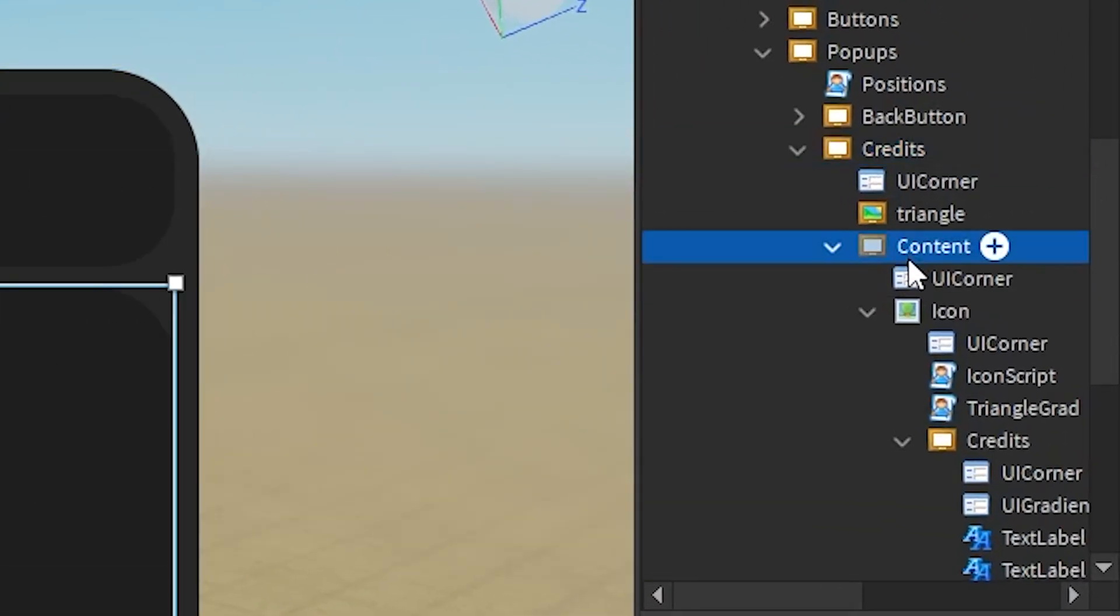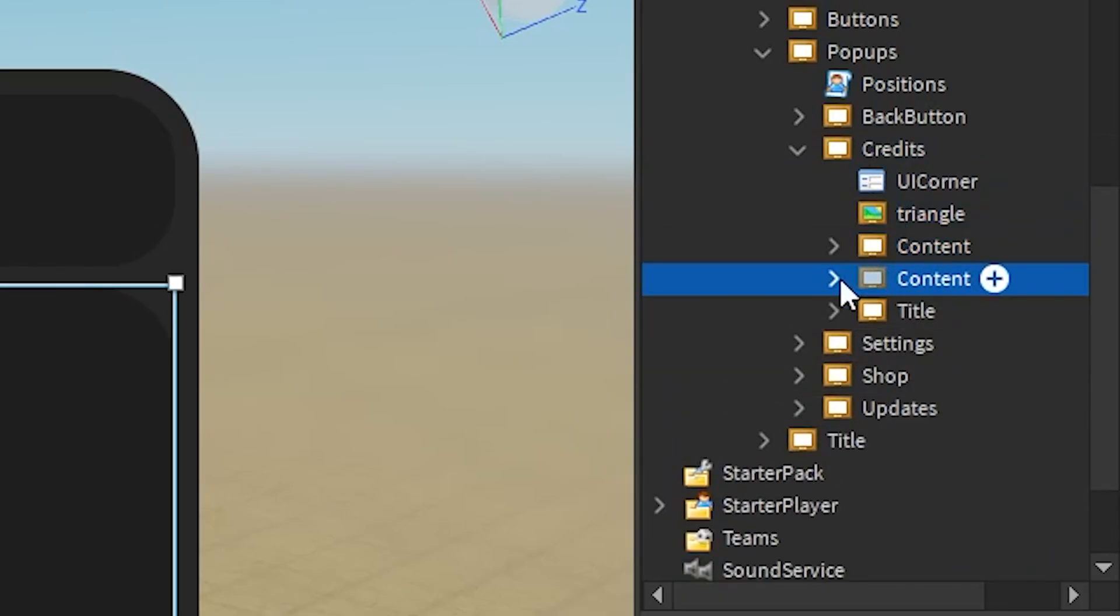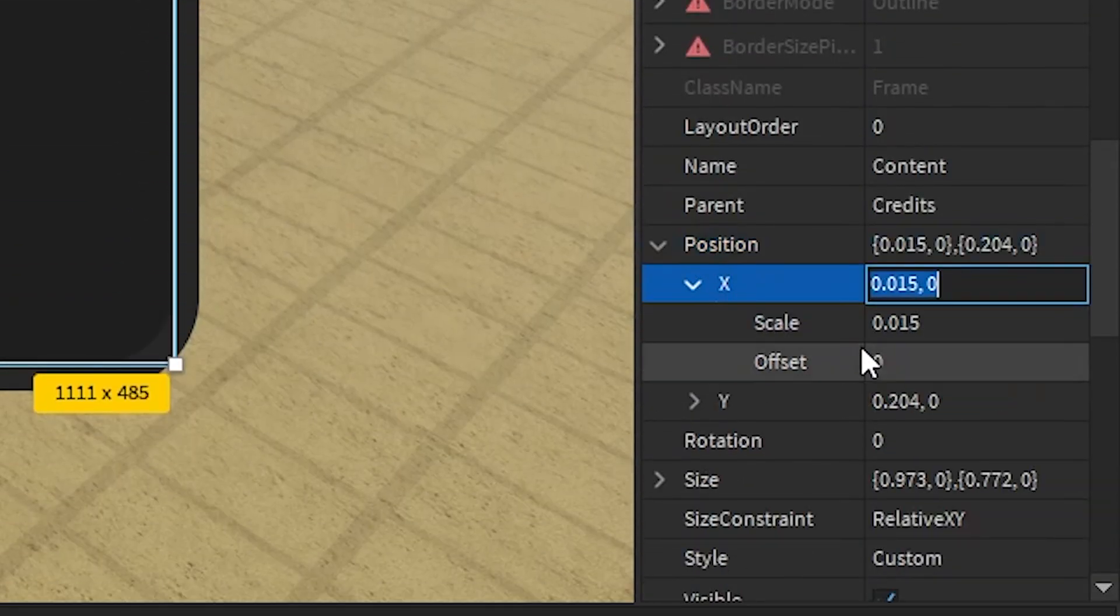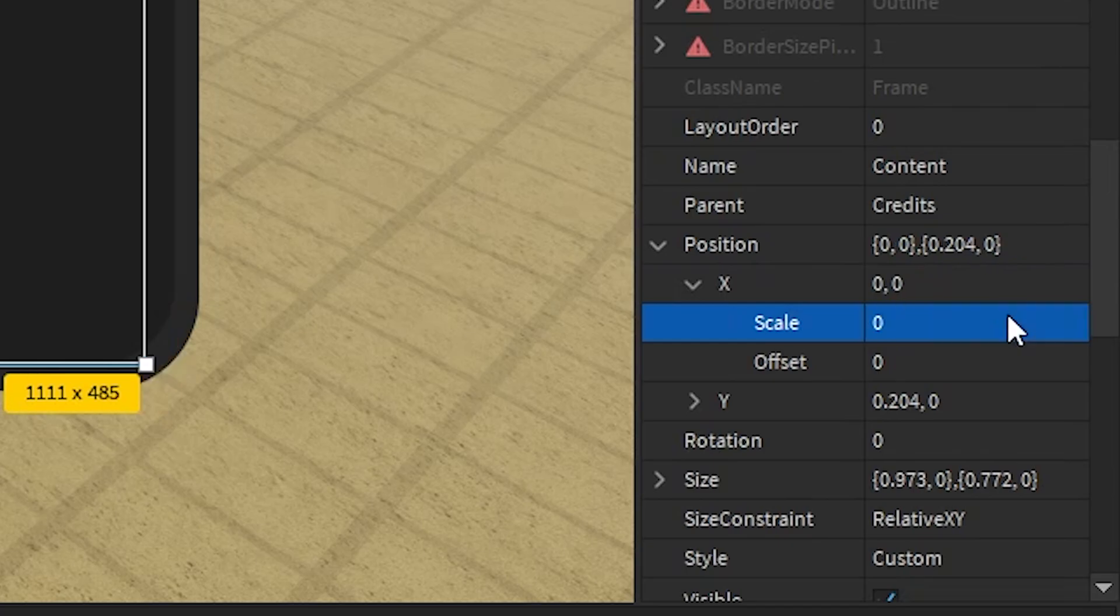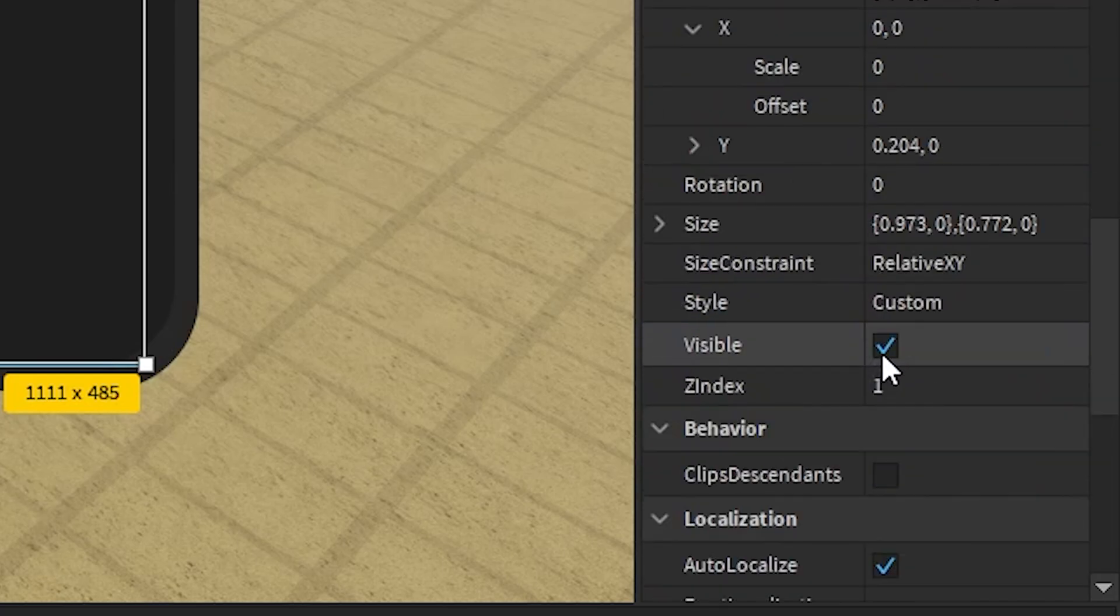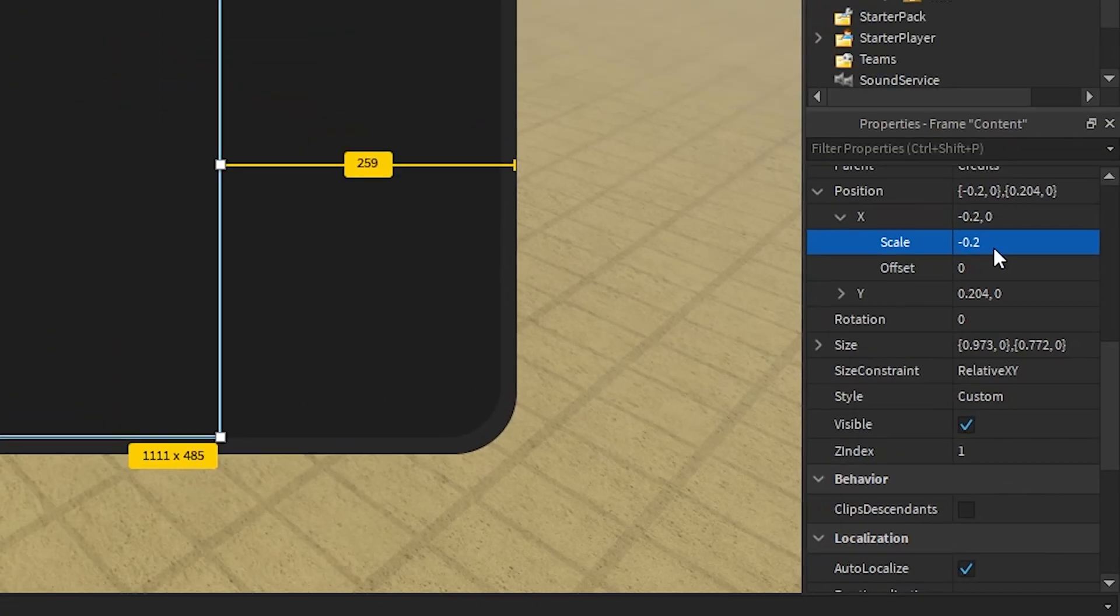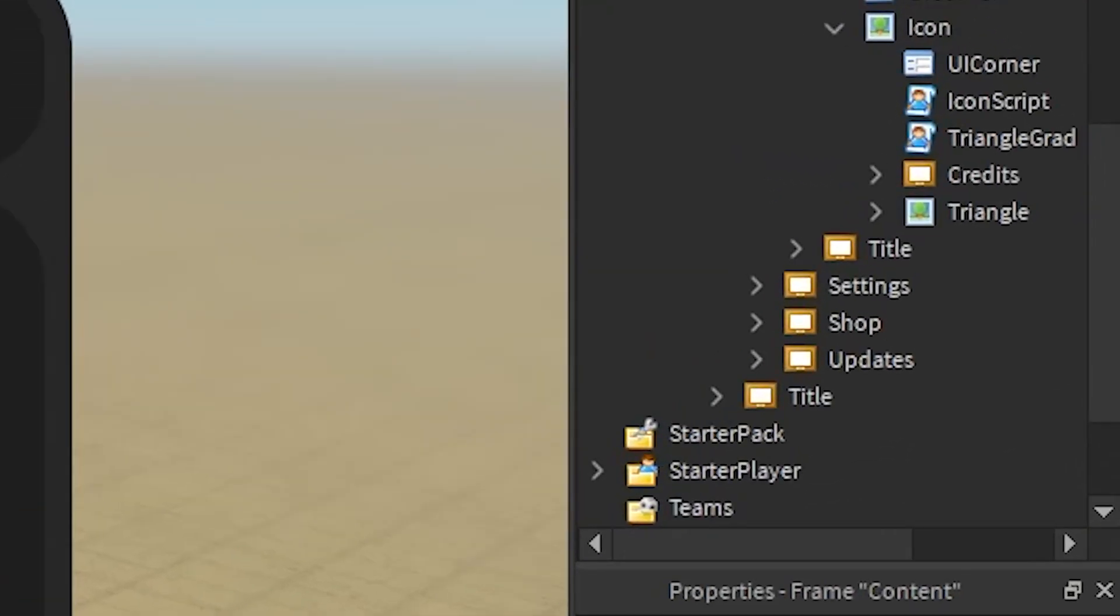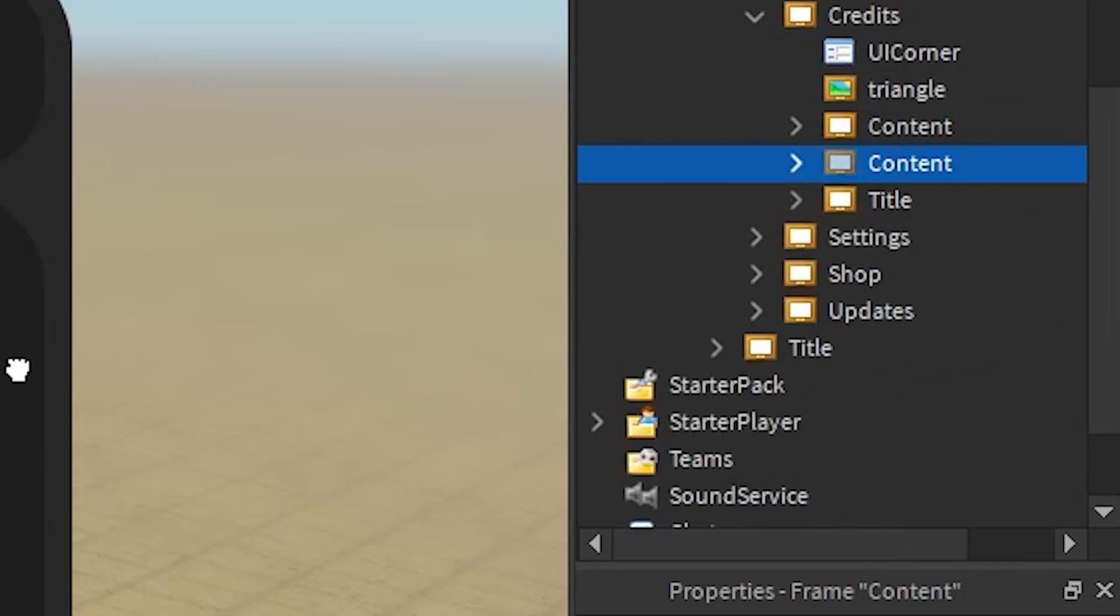If you want to add another credit, we can select content and duplicate it. Now we can go over to Position and choose X. We don't want to mess with Y, so we'll just mess with X. We can set this to around minus 0.2. There we go. So we can put in another player here. If you have more people working on your team, then we can add another player. I'm going to leave that to you.